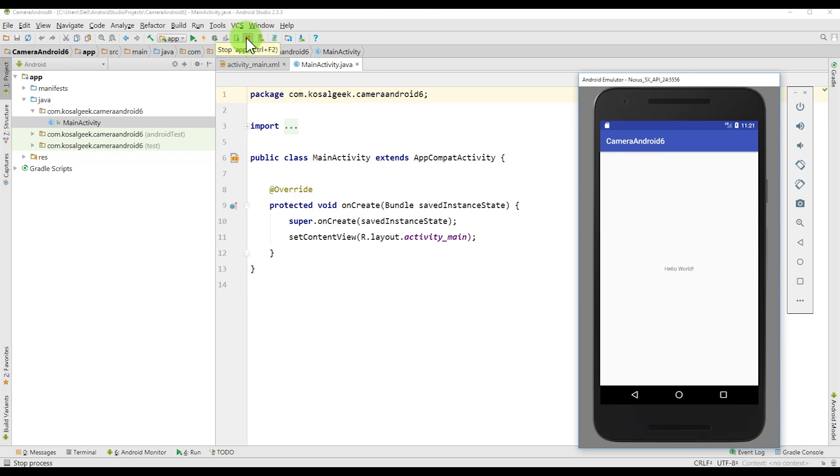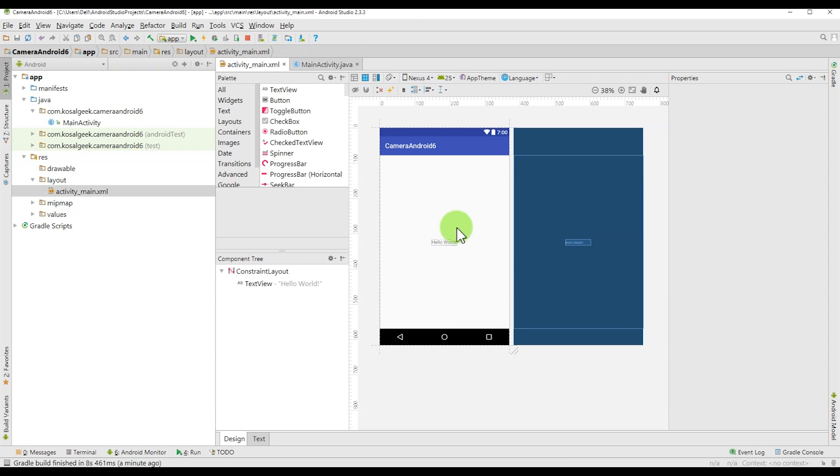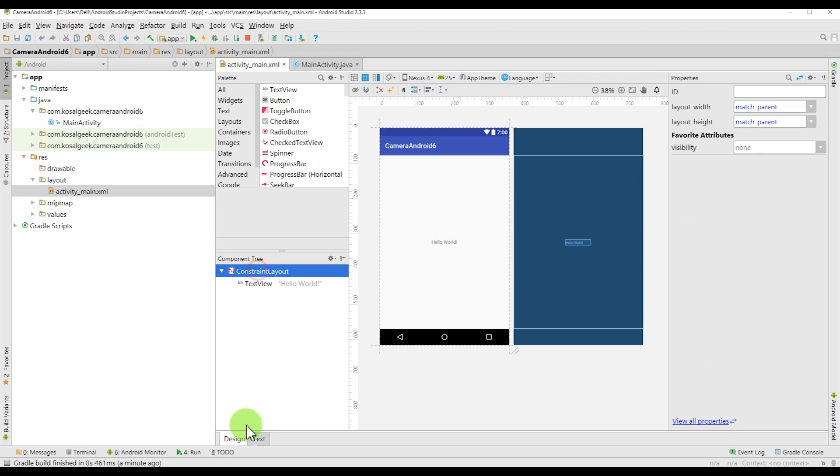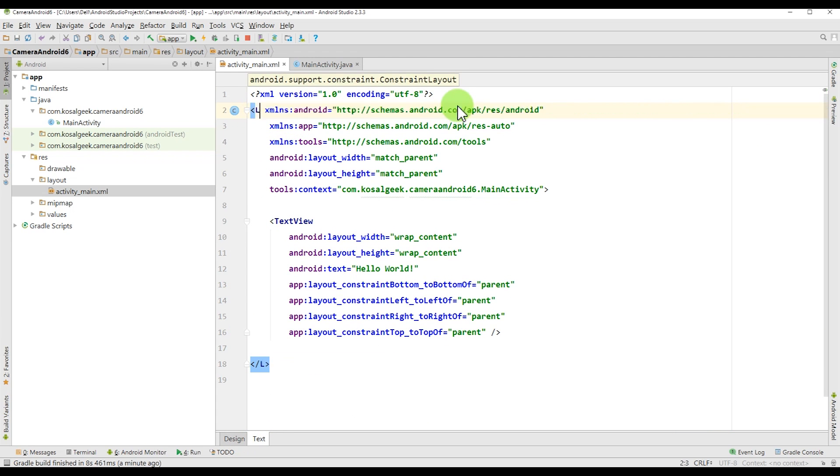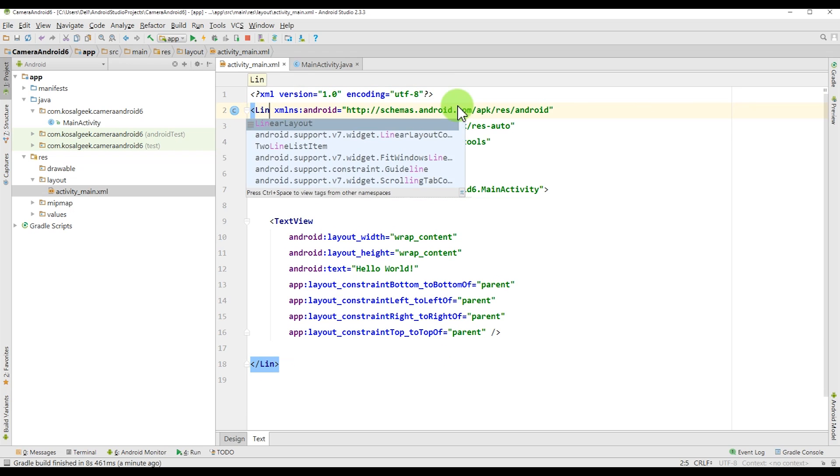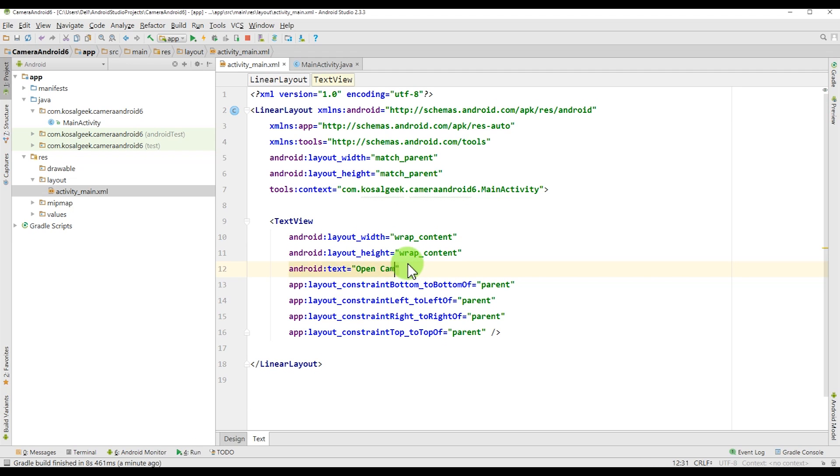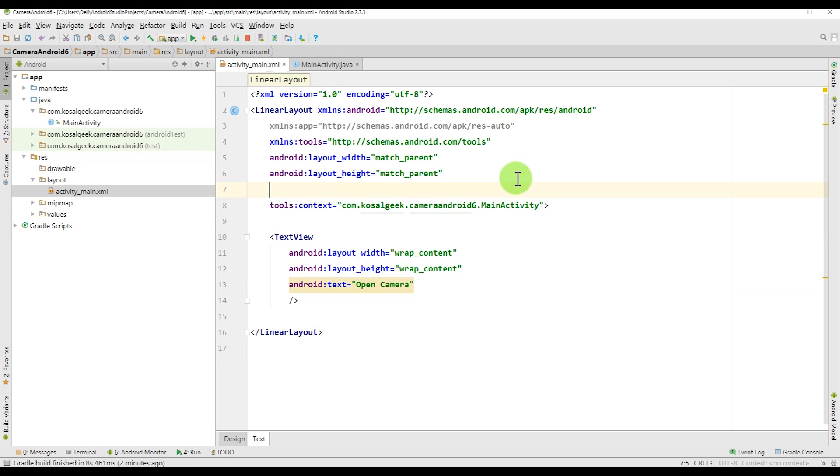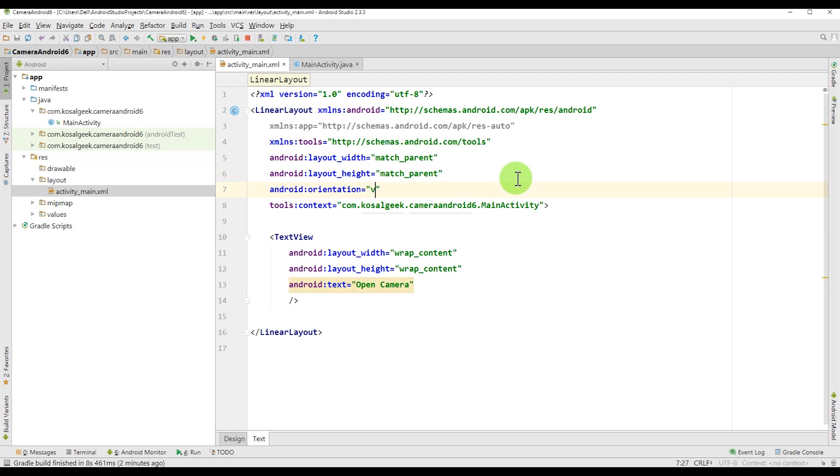Now we want to add the button and the image, but to speed up our process, we will use the linear layout and just change the text view to the button because I just want to create a new one. Just call open camera. And this one we don't need that. And for the linear layout, we need orientation.